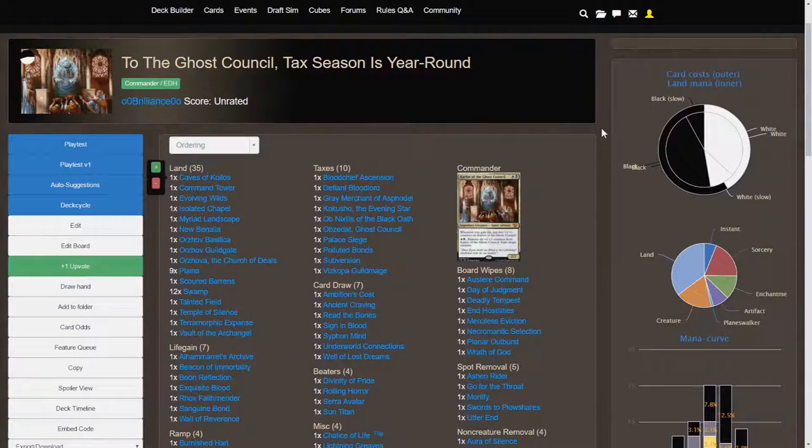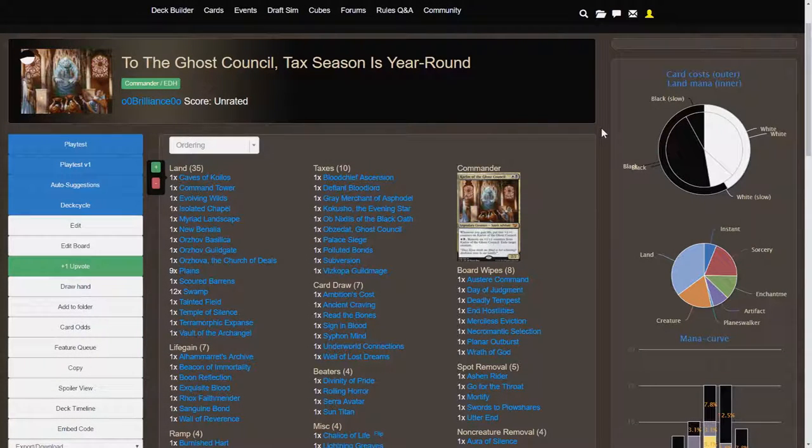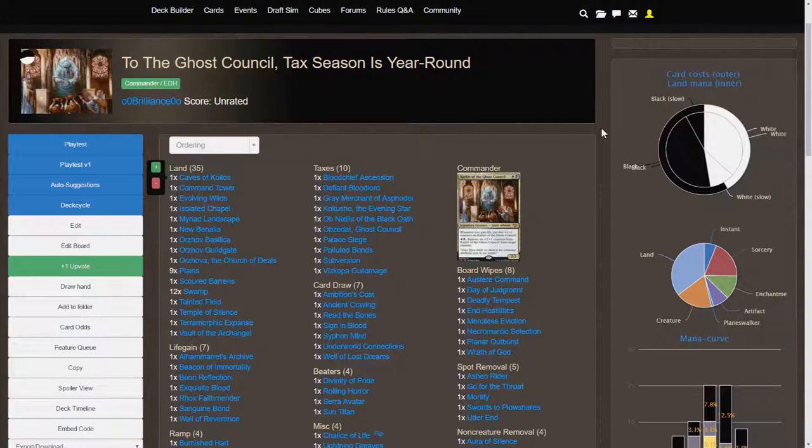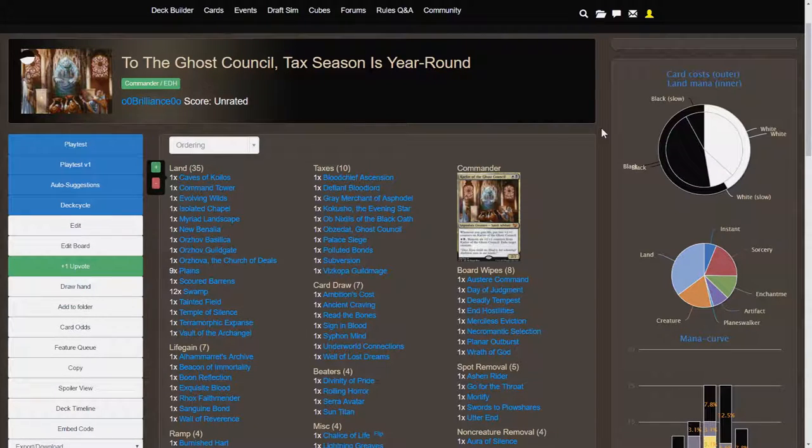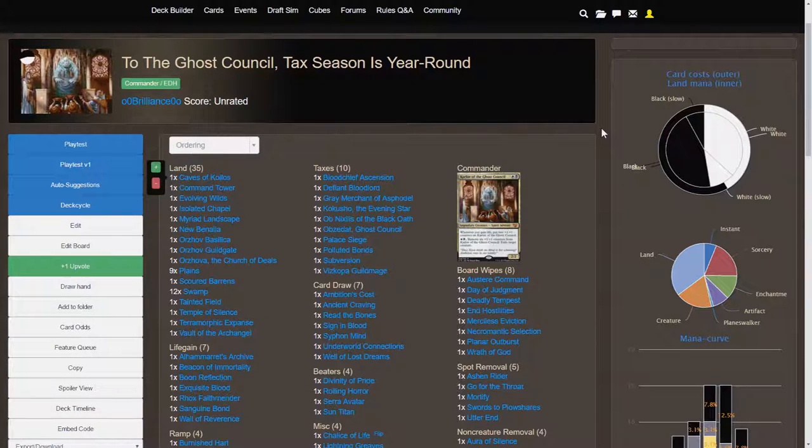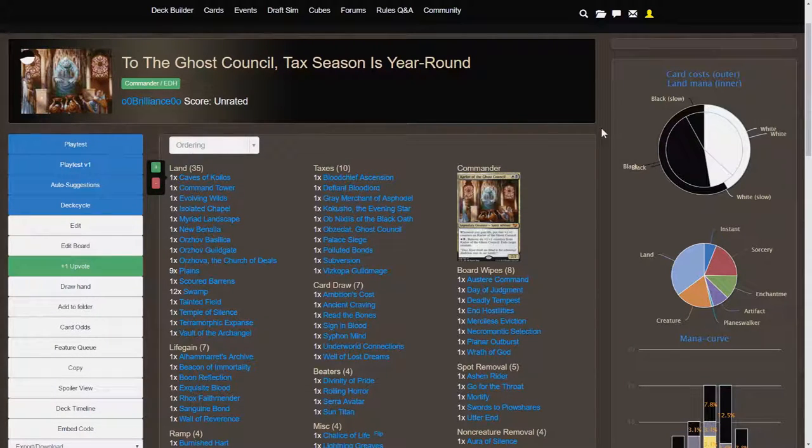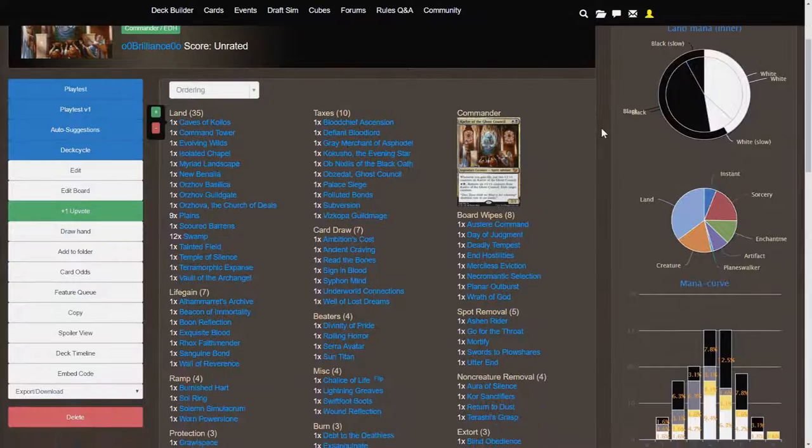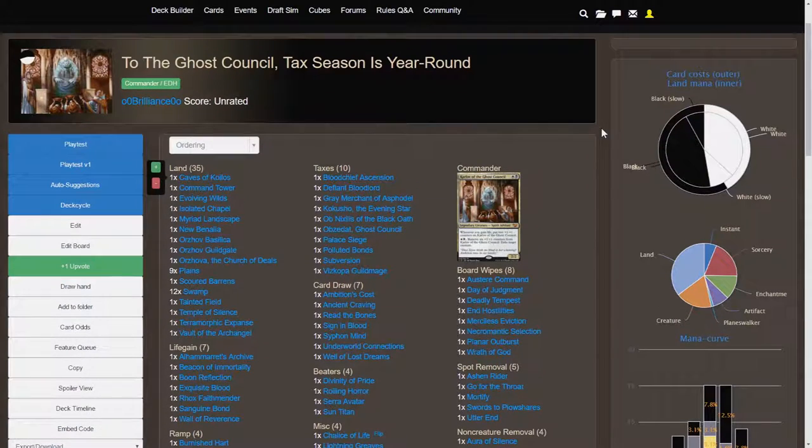What is going on everybody, my name is Nathan and this is Salty Productions. Today I would like to show you my white black EDH deck that I built. For those of you familiar with my work, I am an avid deck builder in Magic the Gathering, specifically Commander.